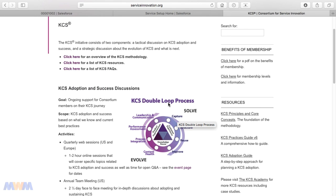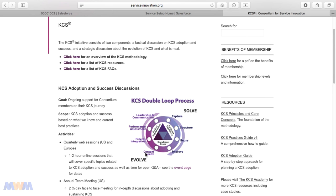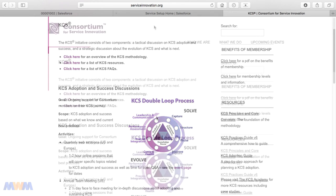There's this double loop process here as well. You structure the content, you reuse it, and you improve it. As you evolve, you can assess how agents are performing. You can iterate and just continually be improving this information as it becomes used.